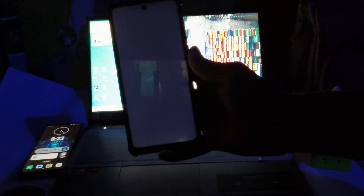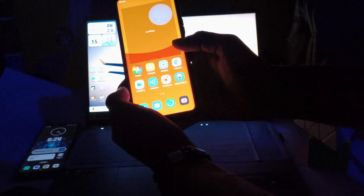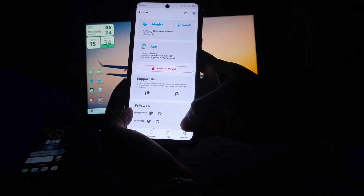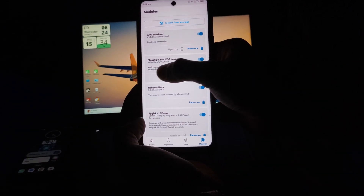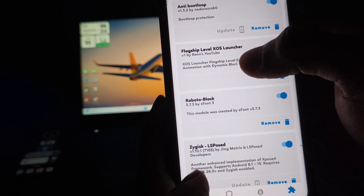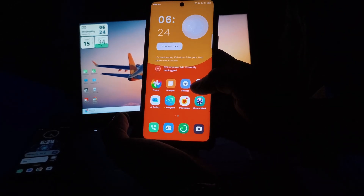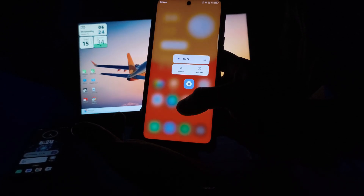Wait for some time — your device will reboot soon. Now you can see my device has opened. I am going to show the module — this is the module, 'Klaxip Label XOS Launcher'. You can see the blur when holding any app — the blur is visible.